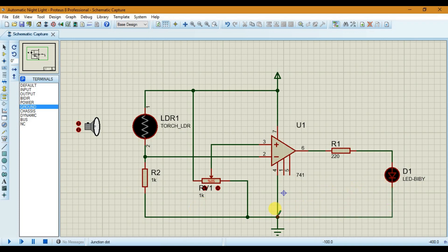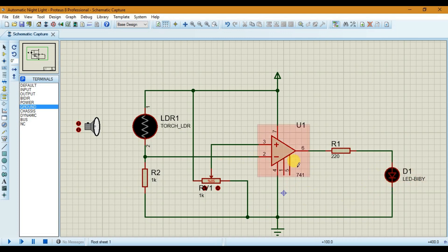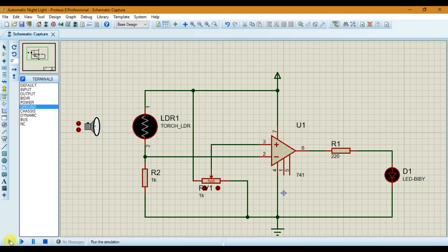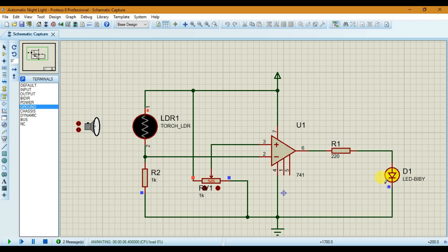Let's connect the LED to ground. Now the connection has been set up — let's start simulating the circuit. I will run the simulation now. As you can see, there is no light falling on this LDR, so our LED is glowing, which is as expected for our automatic night light.